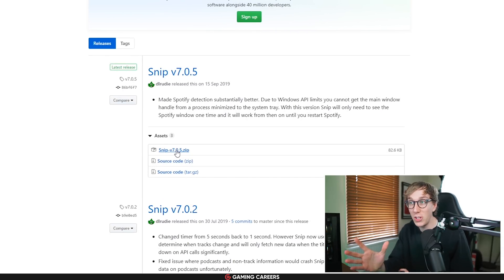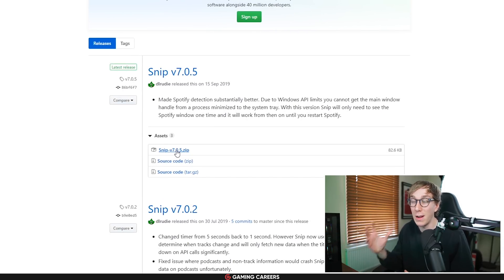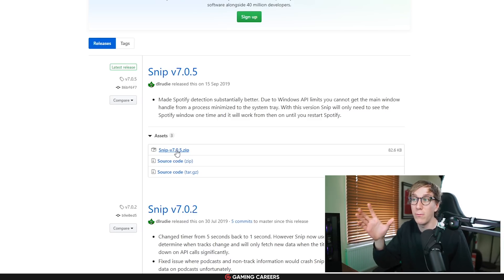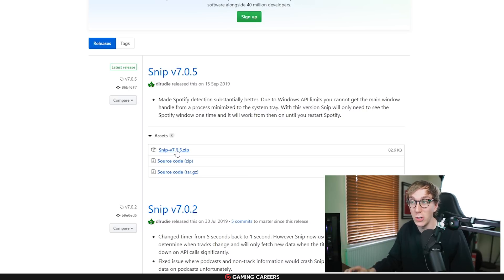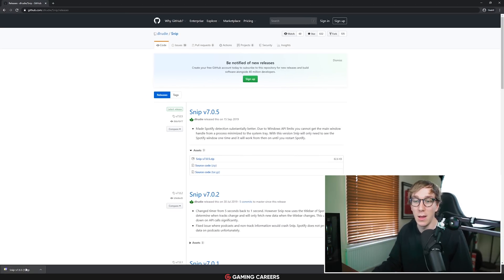One thing I will mention is that Snip has gone through a massive rework in the last six months so the reliability is much better with Spotify detection. So if you've used it in the past before and it hasn't worked out for you I would encourage you to download it again because it's gotten much better in reliability with Spotify.